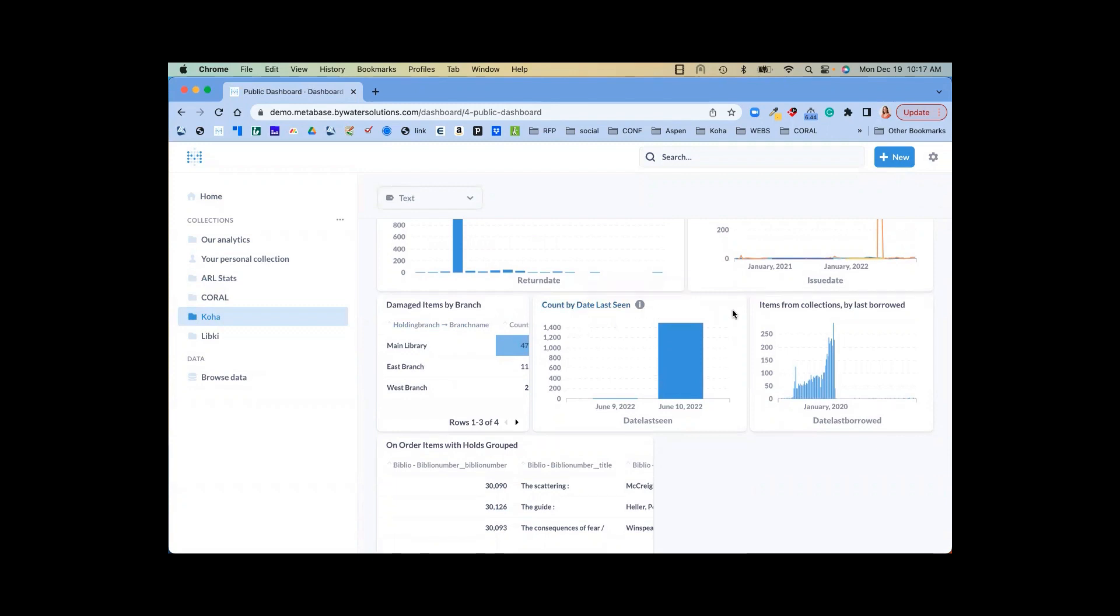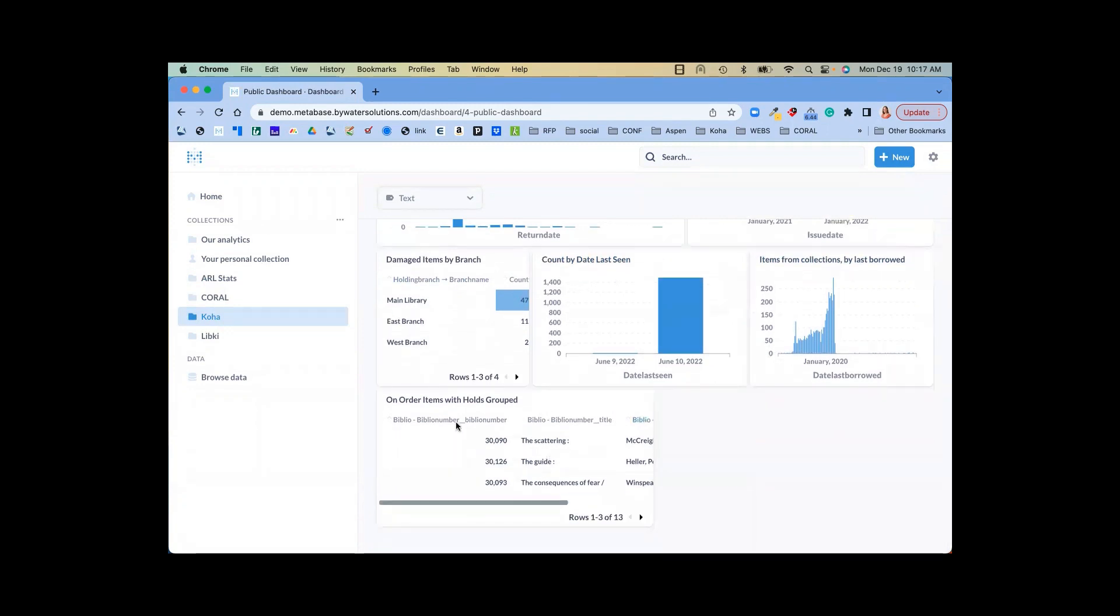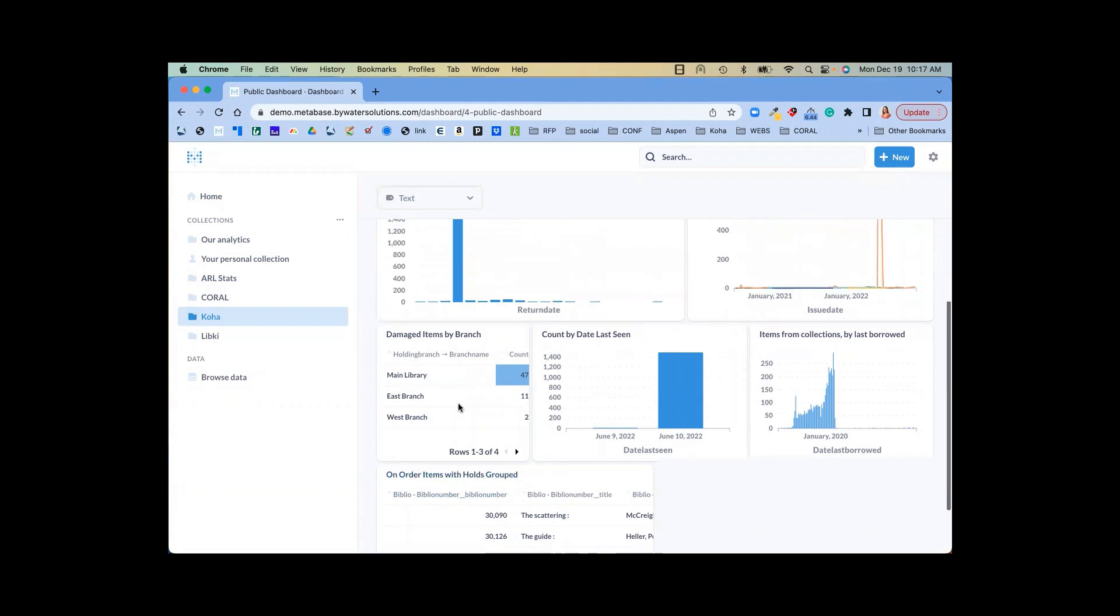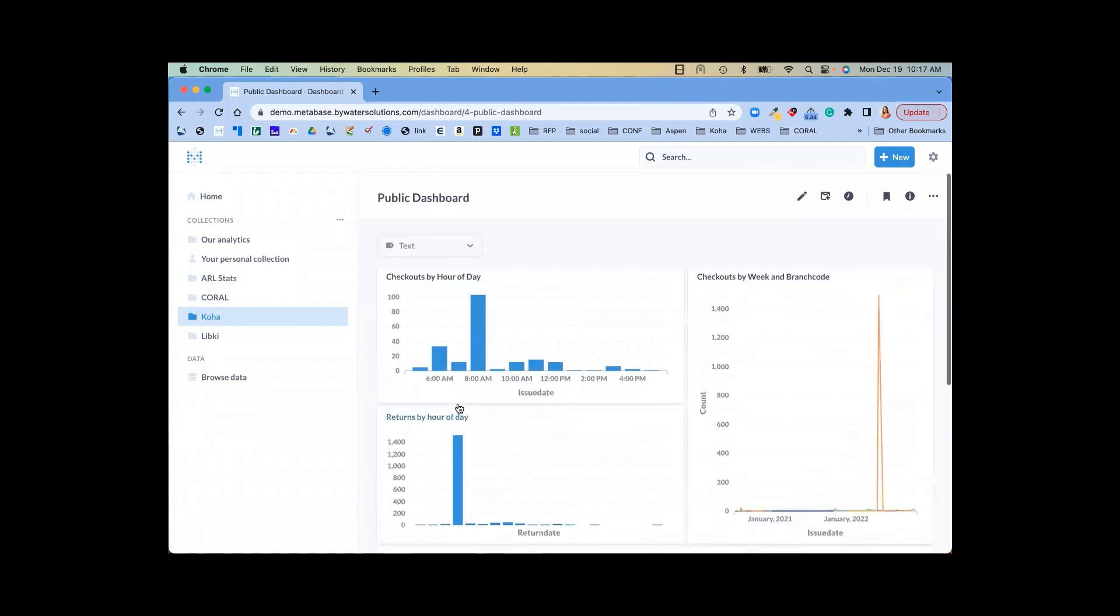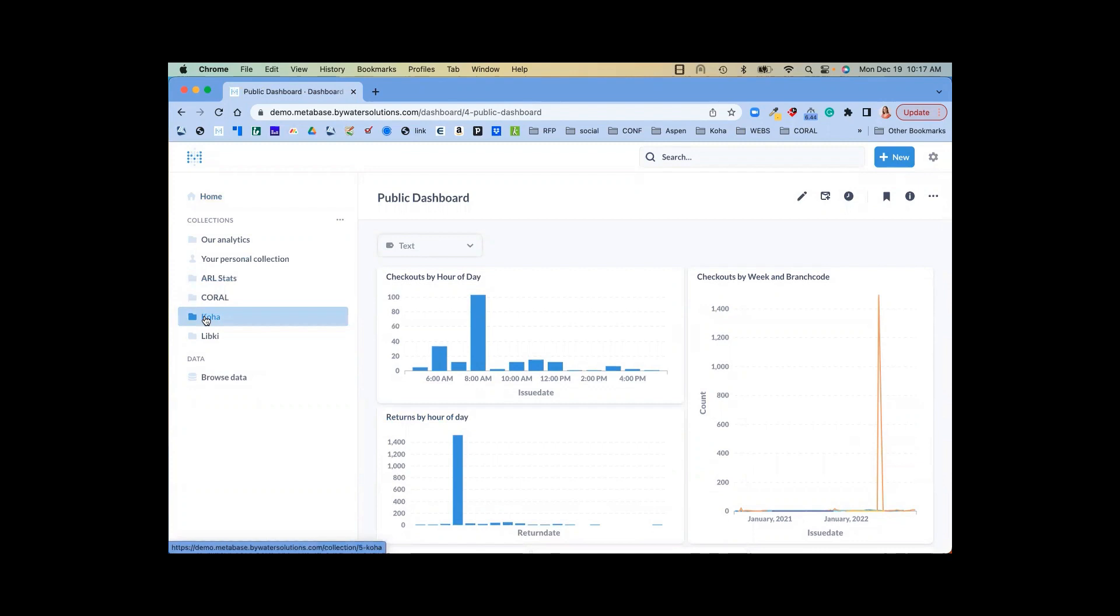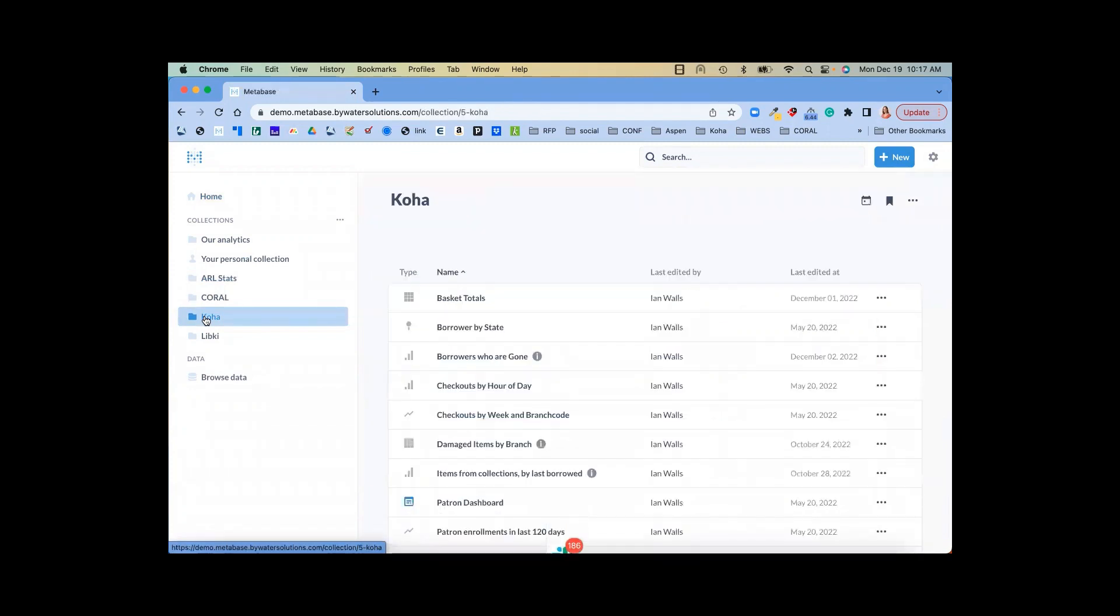Items from a collection, and so much more. On-order items with holds. This is limitless. It's just a great way to visualize all of your information in one place.